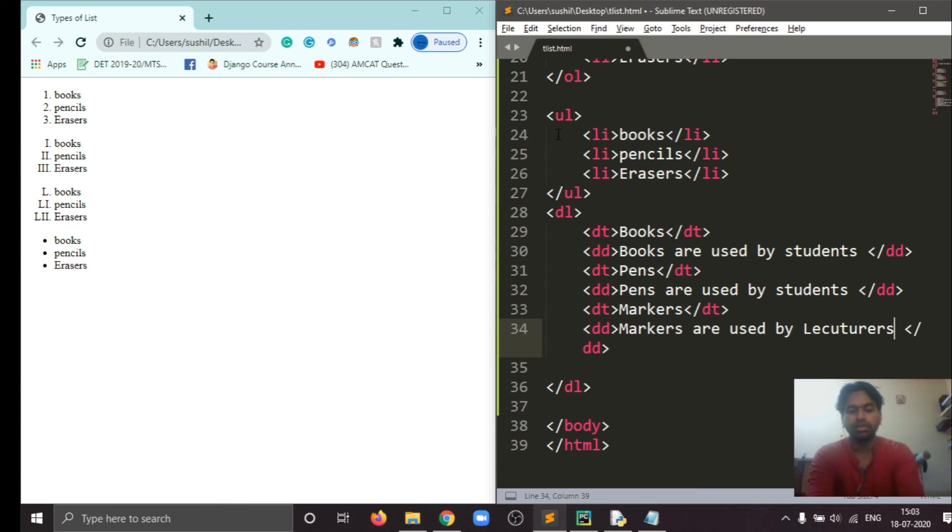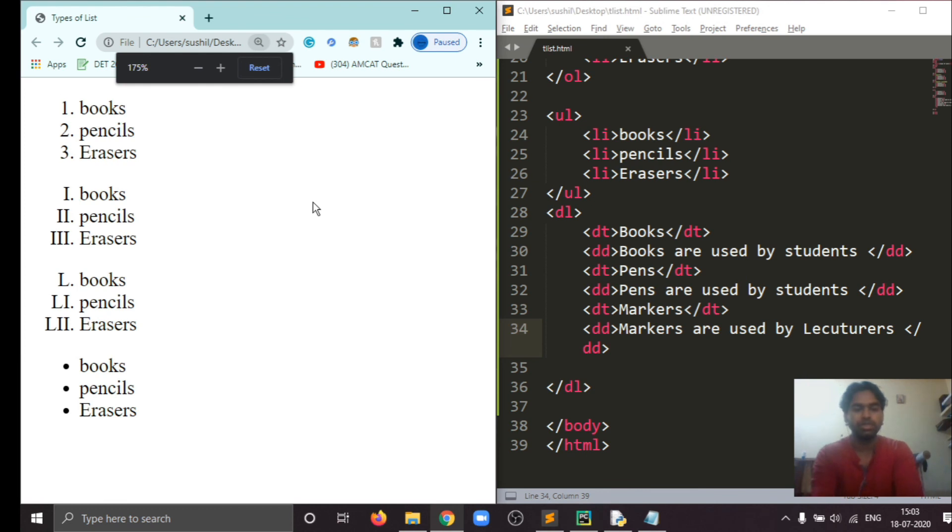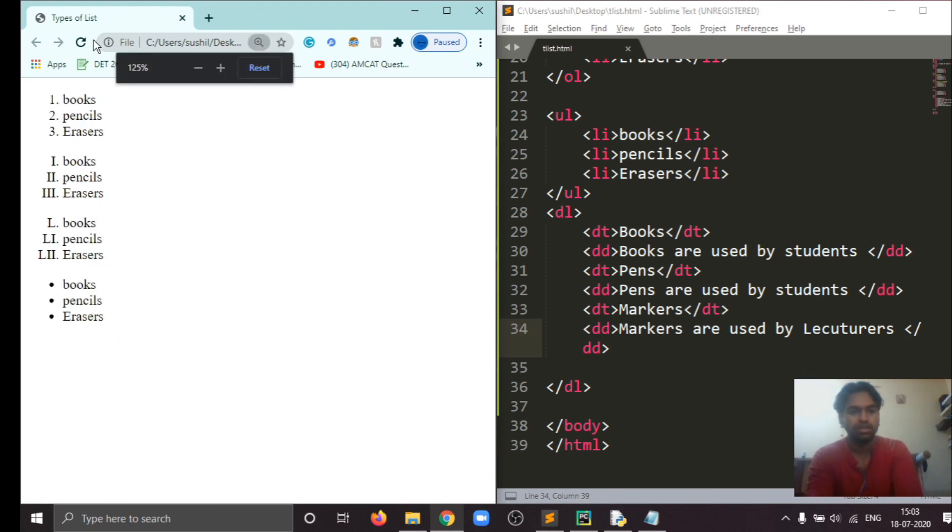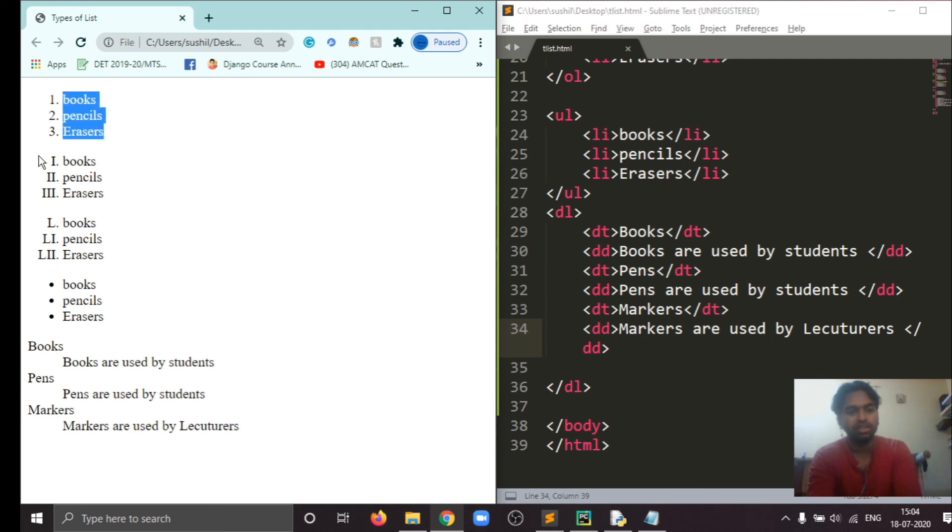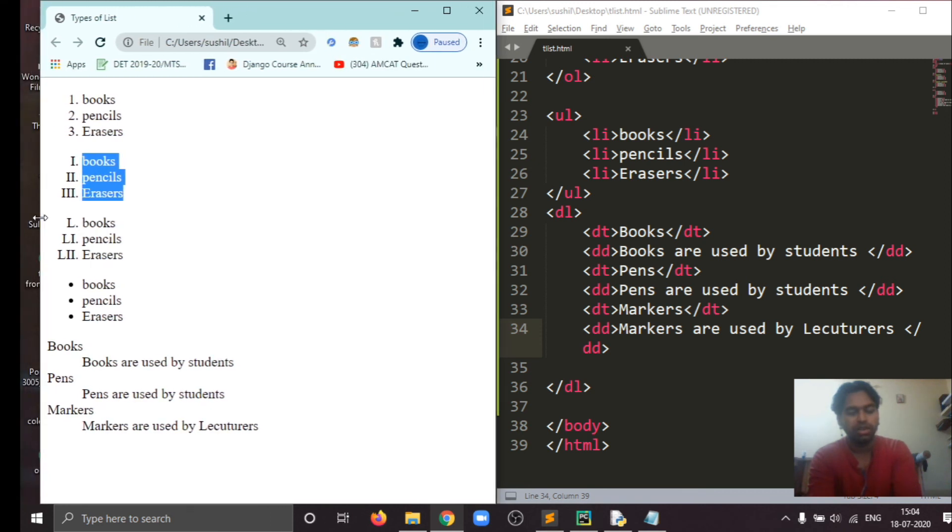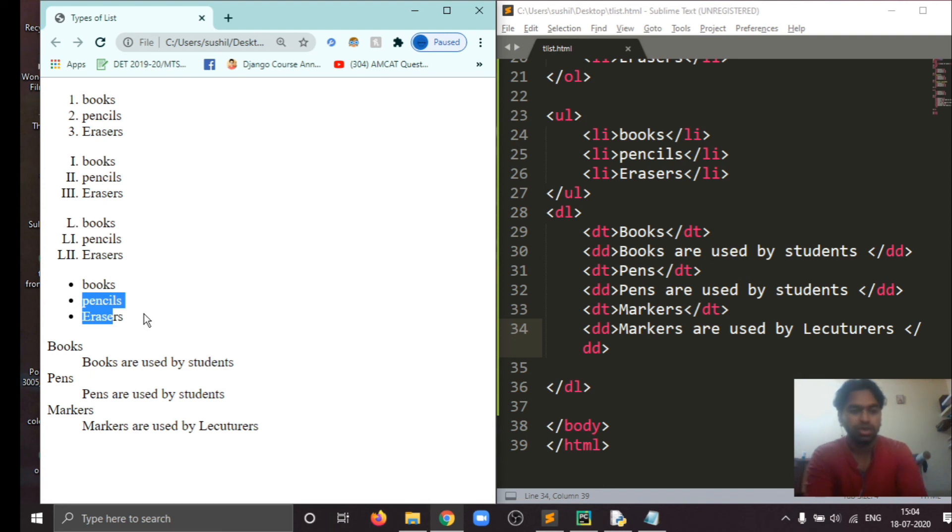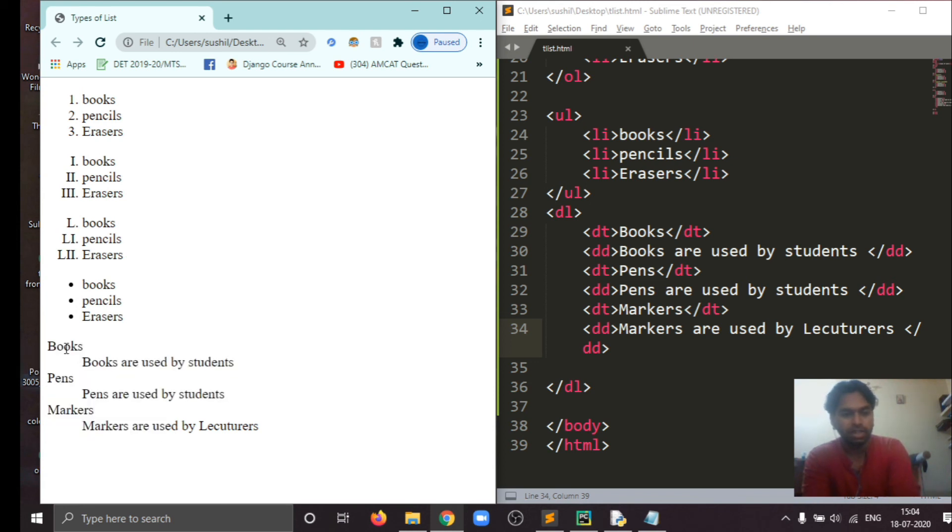Okay, so save this. You will see the difference here. I'm just refreshing this. So books used by students, pen used by students, markers used by lecturers. So this one here is an ordered list, this one ordered list by priority, and this one also. And this one is an unordered list which is specified or numbered by bullets. And this one is a data definition list. This one is the DT tag, this one is the data definition tag DD.